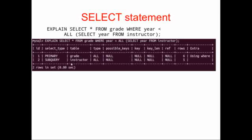So we don't get the results. We get an explanation of what would be done rather than what actually is done. You can see that there are two tables, grade and instructor, that are used, and that, as before, we have 30 potential rows that we have to look through to get the data back that we want to get.